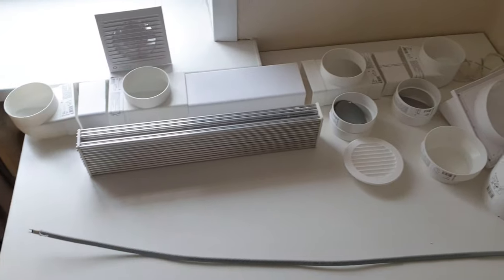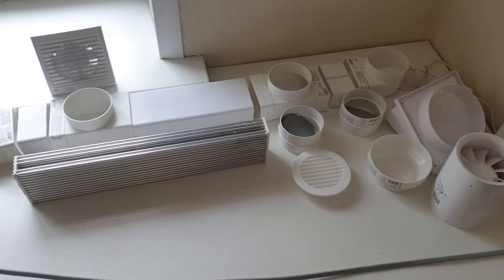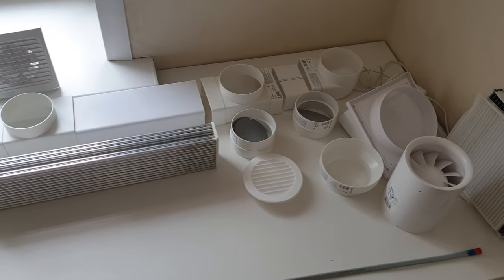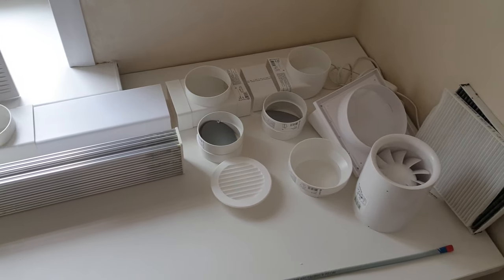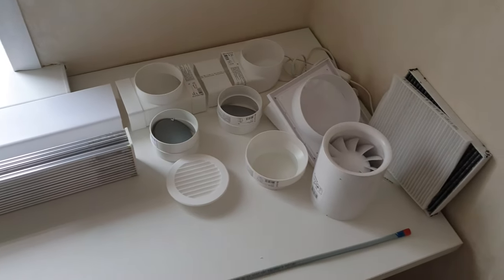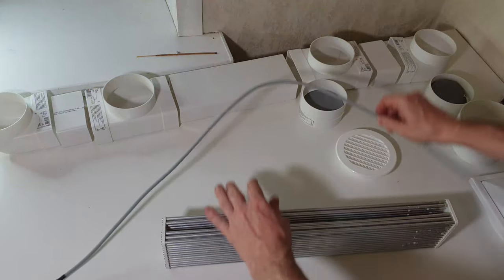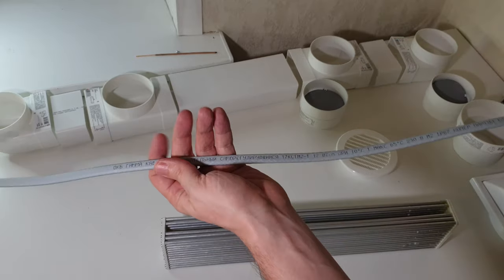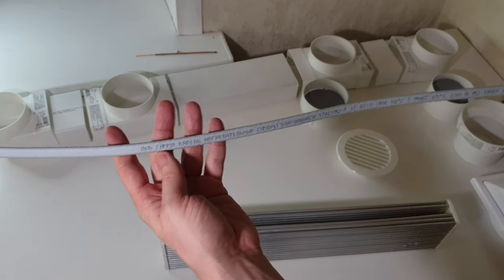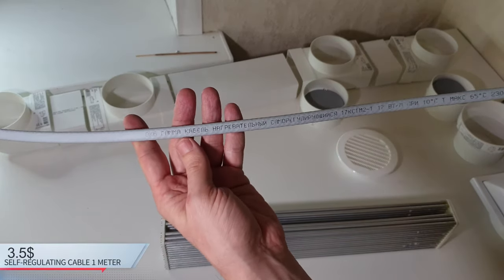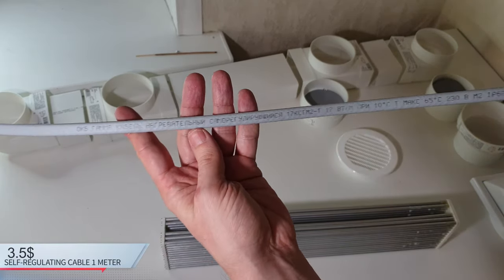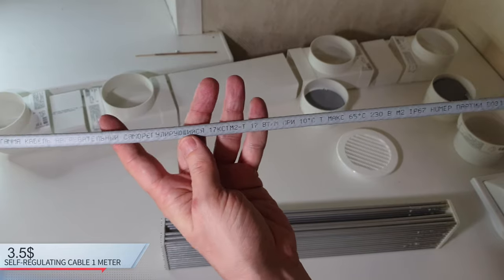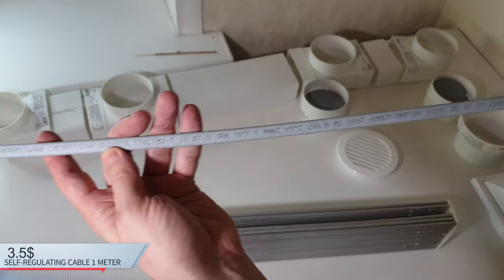These are all the parts of the recuperator that will be required to do the assembling. Self-regulating heating cable. It is necessary to avoid condensation and icing in the heat exchanger. It doesn't need a temperature controller. It heats up to a maximum of 65 degrees Celsius.